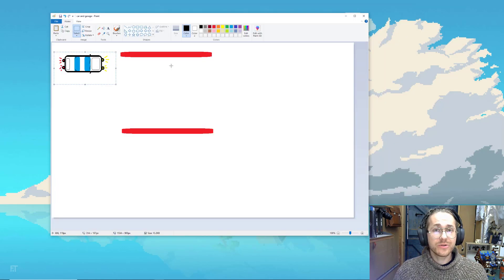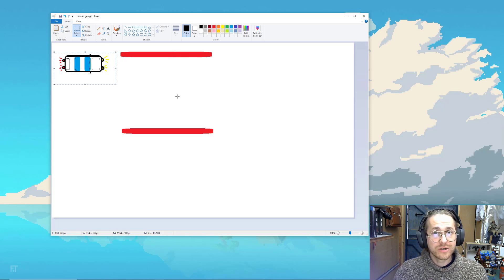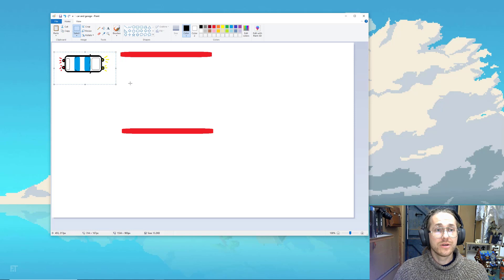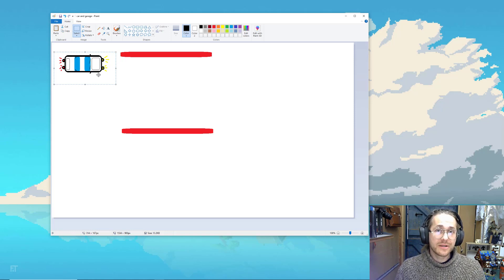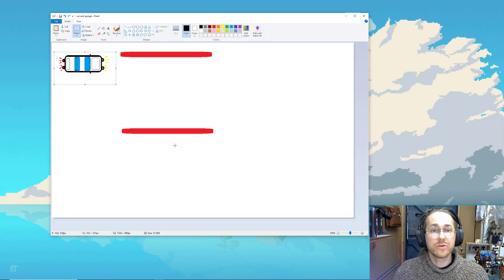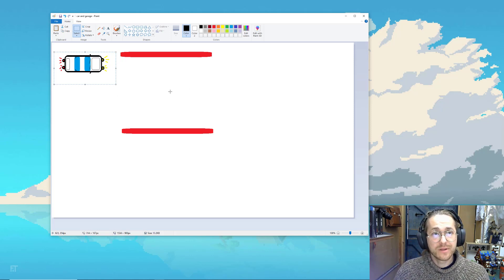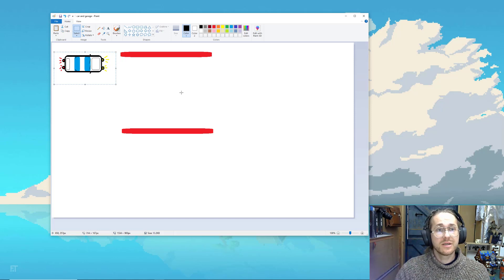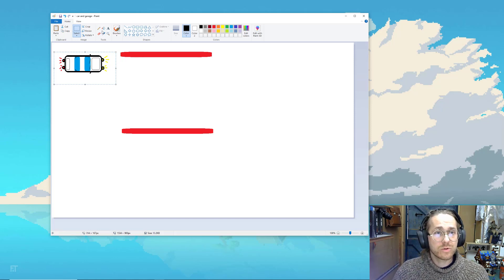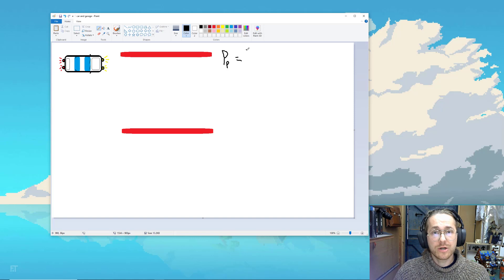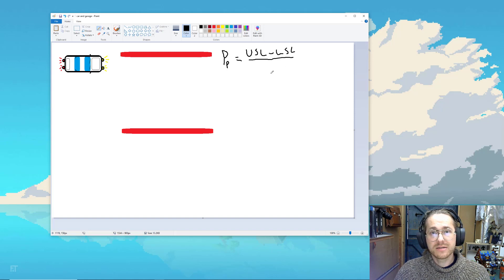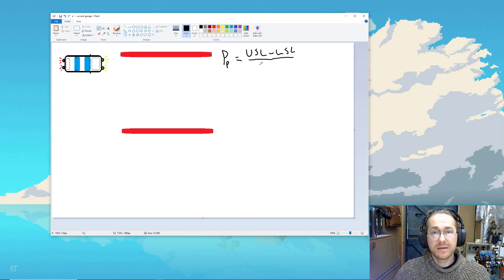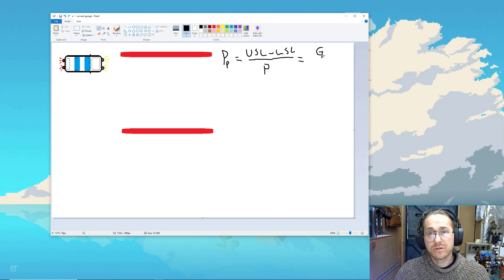To illustrate this, we're going to be looking at the width of a car and compare that to the width of your garage. The width of the car is the width of the process, so the upper and lower control limit, and the width of the garage being the upper and lower specification limit. We're going to be looking at three different capability indices and the first one we're going to be discussing is called PP or CP. So PP equals the upper specification limit minus the lower specification limit, and that divided by the car or the process. I'm just going to put P. So what is that? Well, that is your garage divided by car.